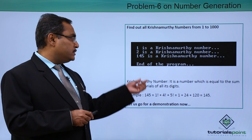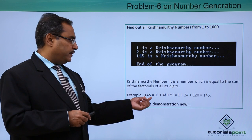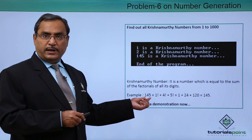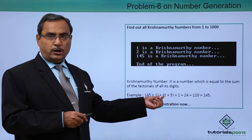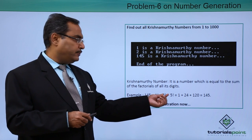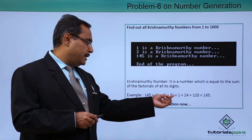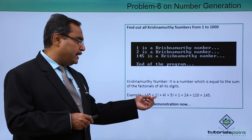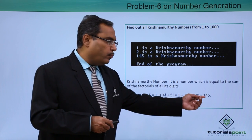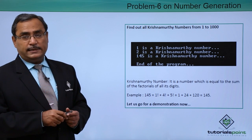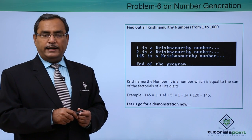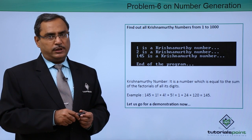What is the basic logic behind that? So let us consider this 145. If you take the factorial of 1, factorial of 4, and factorial of 5 and if you go on adding you are getting 145, and that is the basic logic finding one Krishnamurthy number.